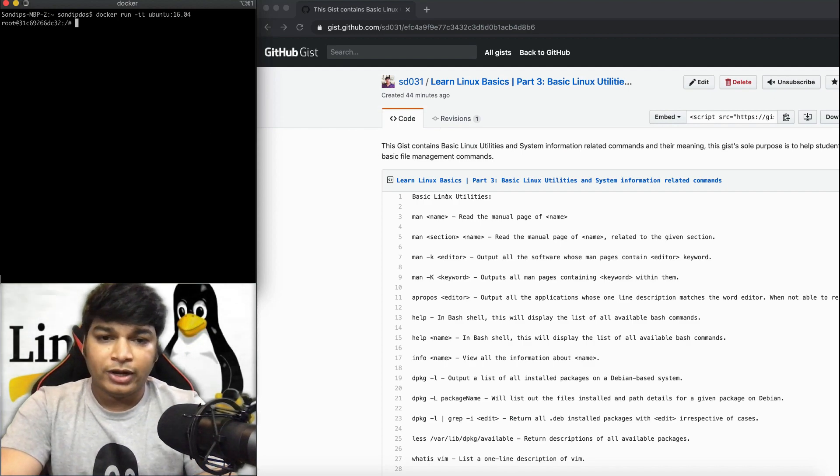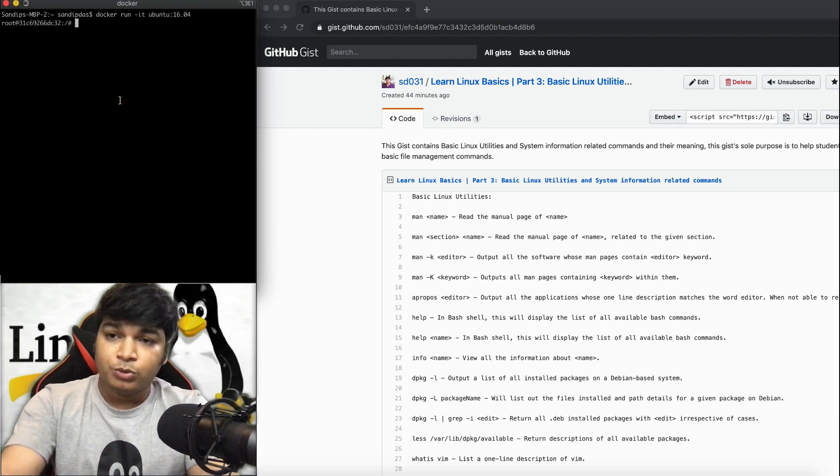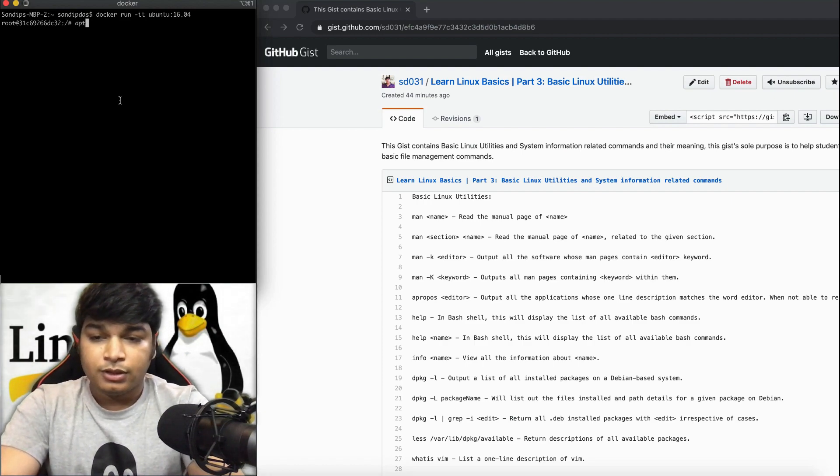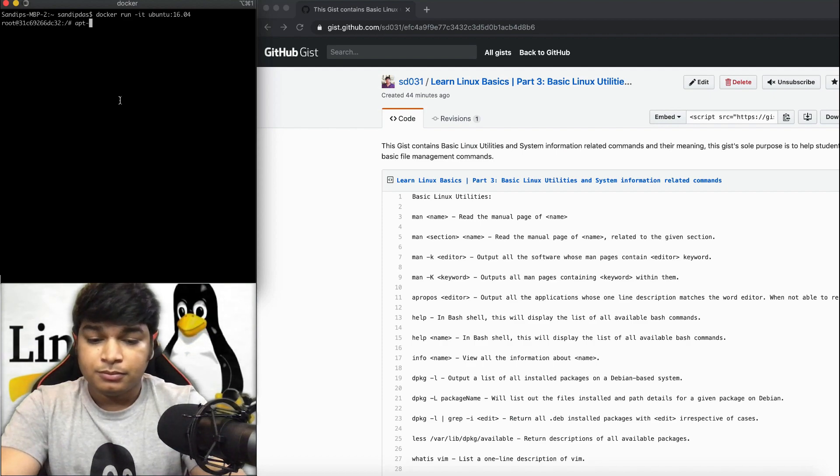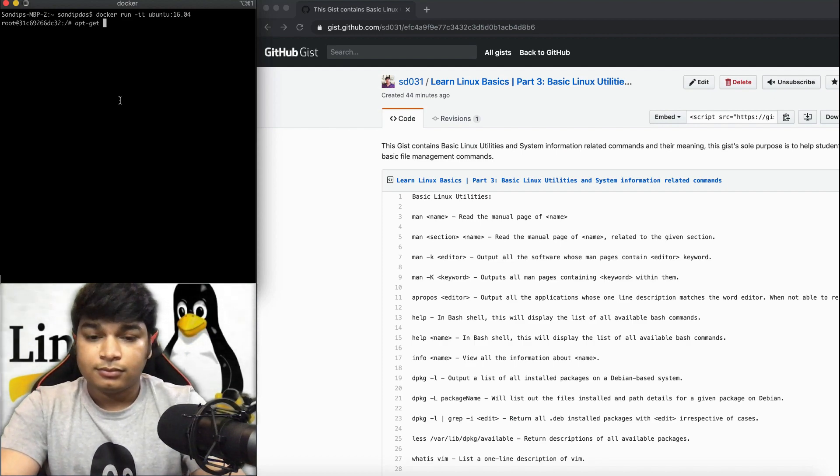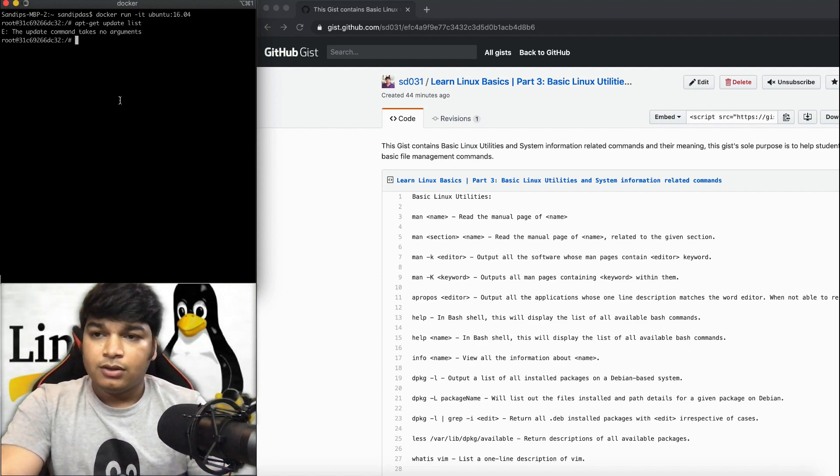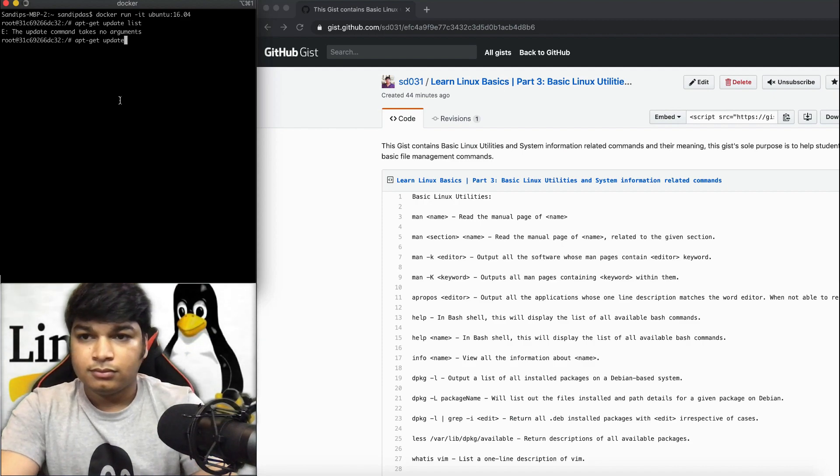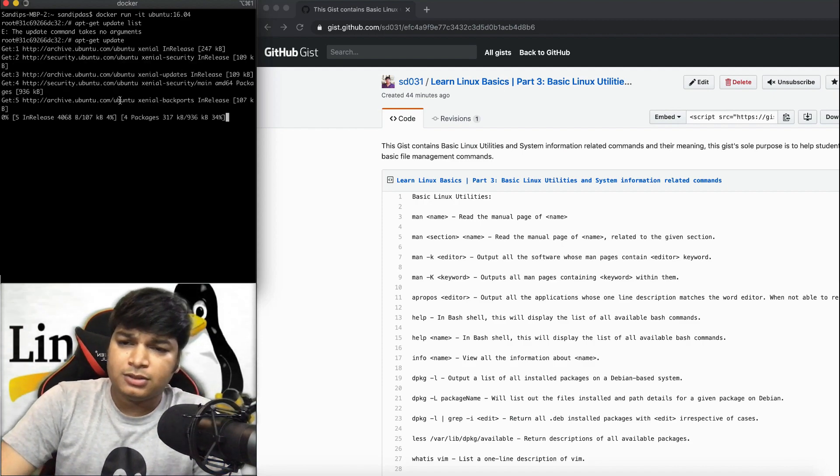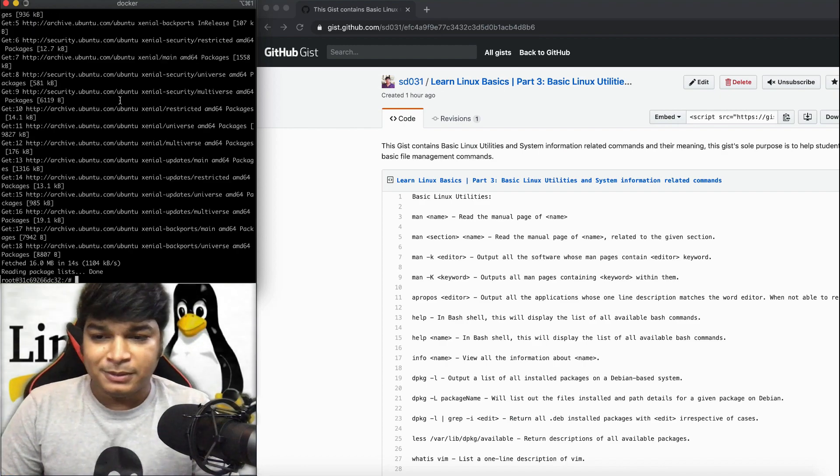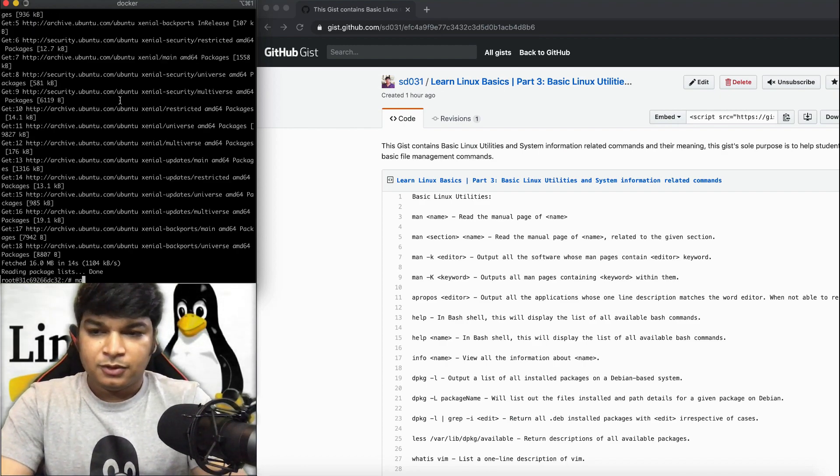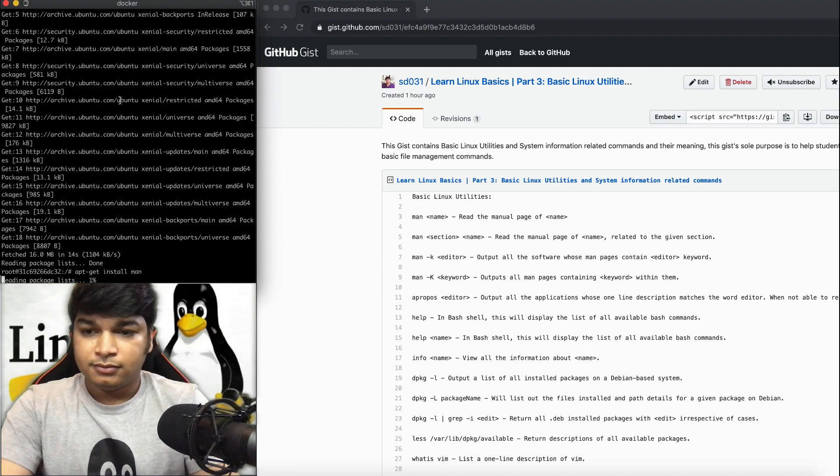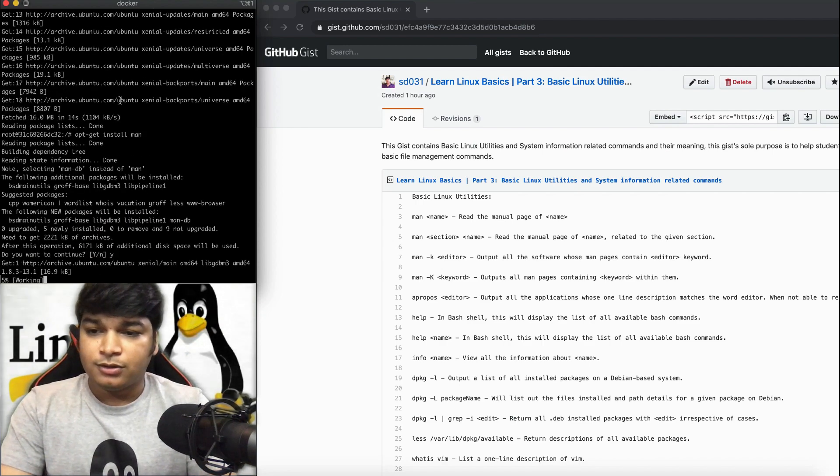Let's try the man command. By default, man in Ubuntu containers will not work. You have to first update the packages list. It will take a few minutes. Now it's completed. Let's install the man command. It will take a few seconds.